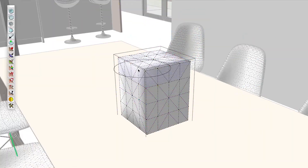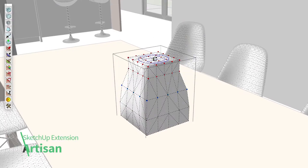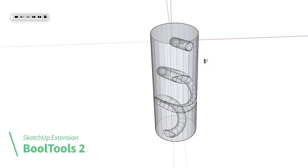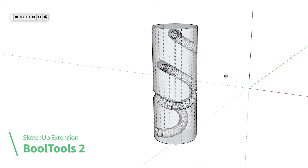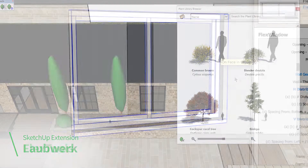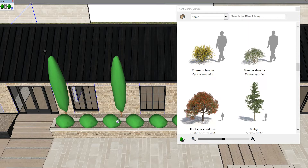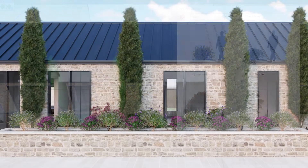Extensions also include tools for tackling hard-to-model problems like organic shapes and forms, complex assemblies, or parametric models, and time-saving utilities that automate tasks in the background to keep you working quickly and efficiently. If you're the kind of person who likes to find easier, more efficient ways to work, do yourself a favor and use SketchUp Pro with extensions.